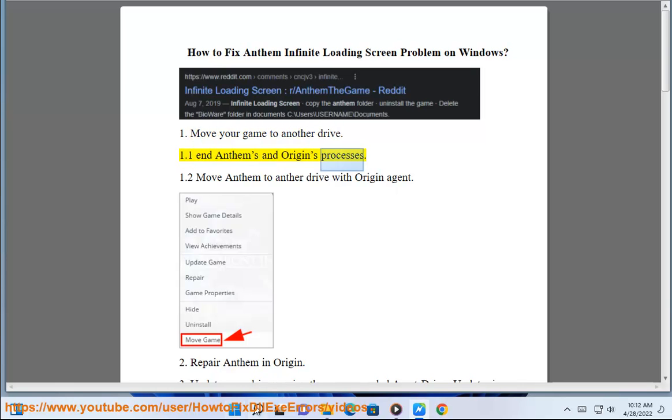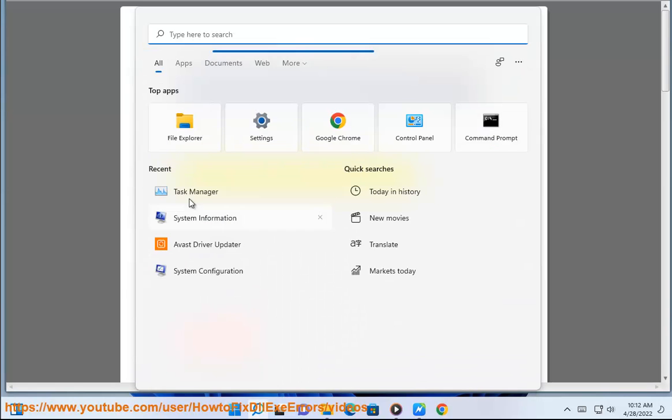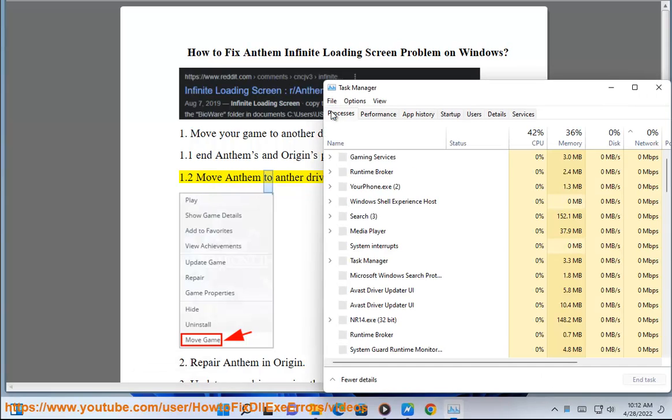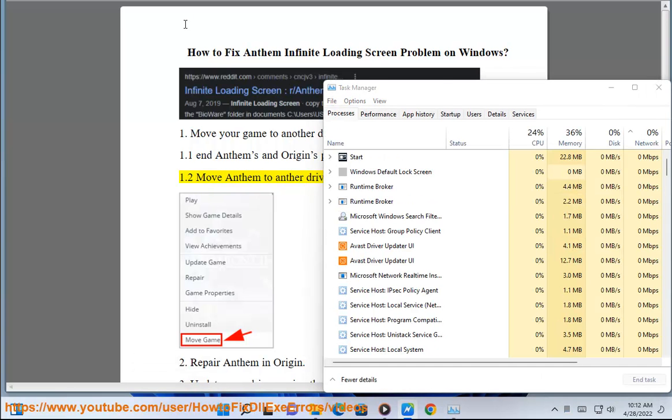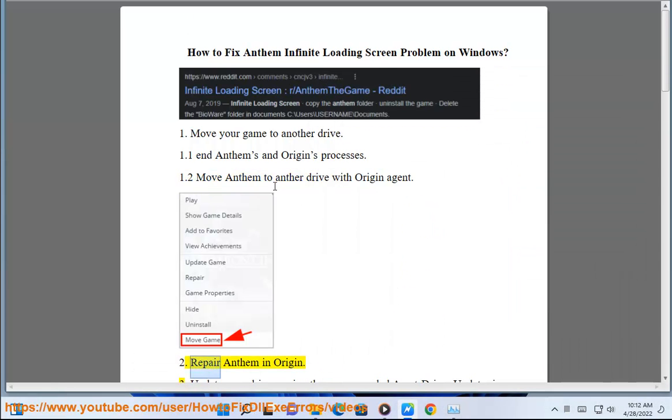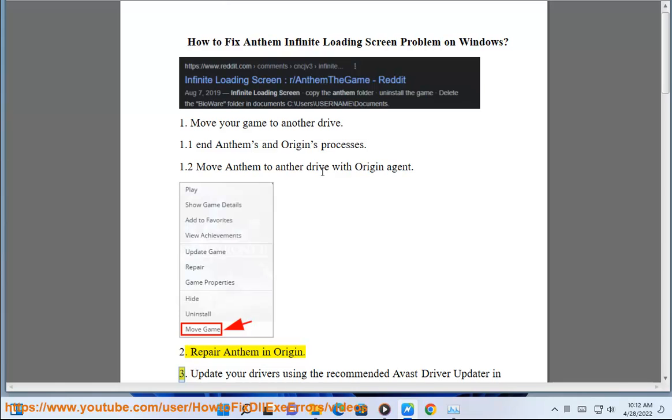End Anthem's and Origin's processes. Move Anthem to another drive with Origin agent. Repair Anthem in Origin.